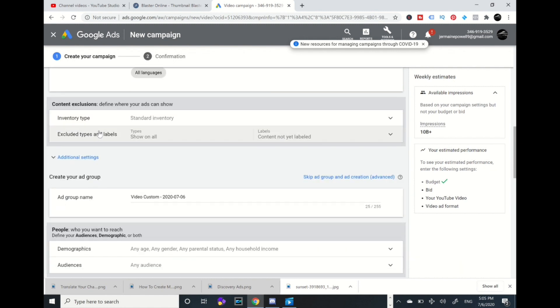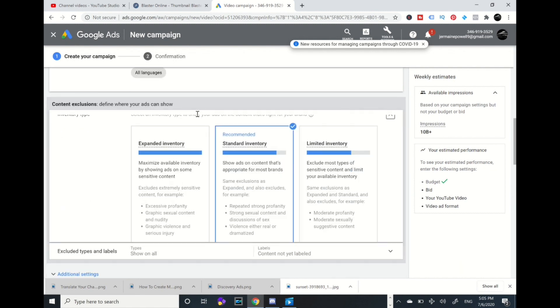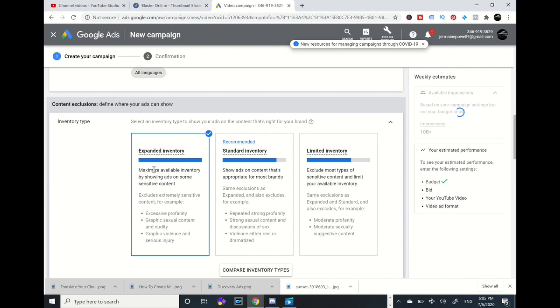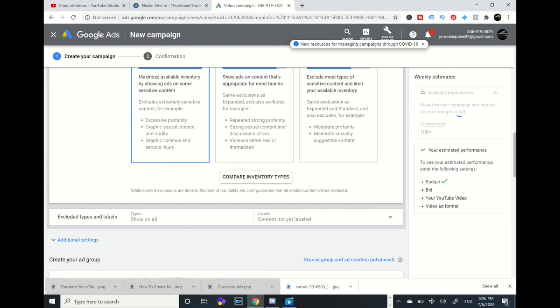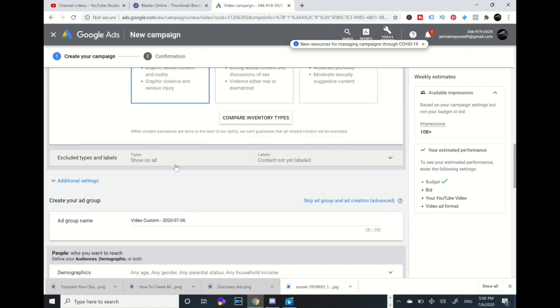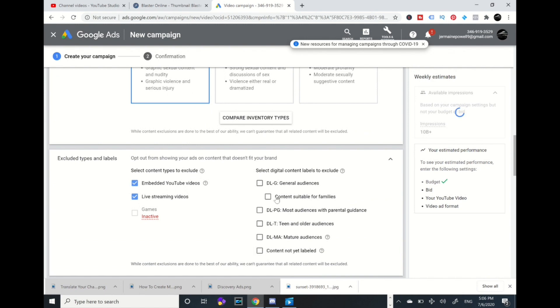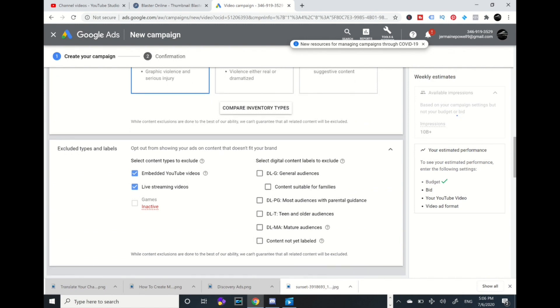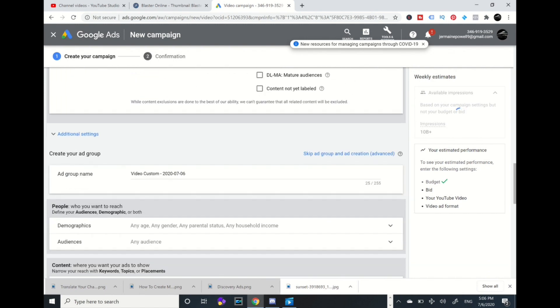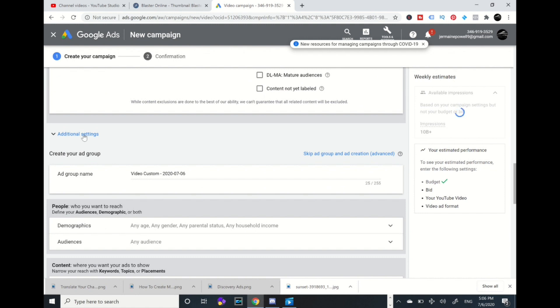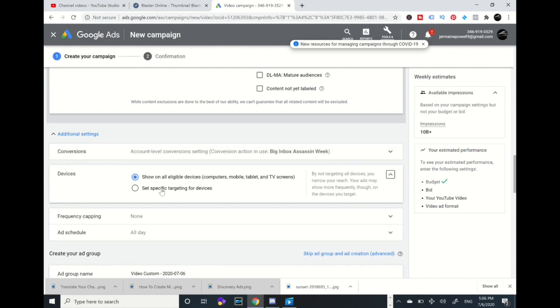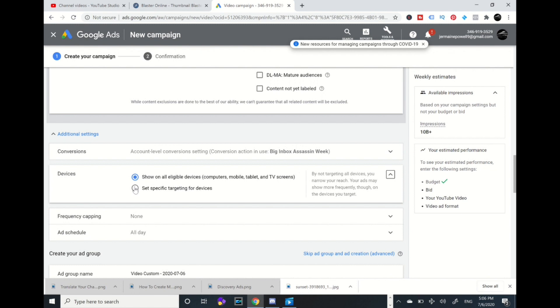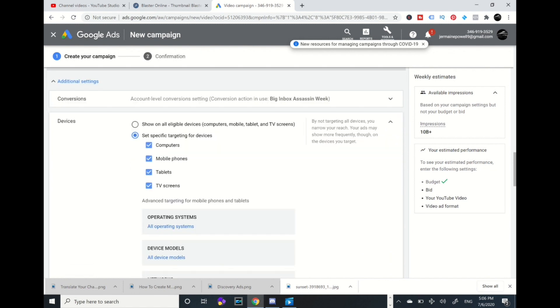I go to inventory type, I go to expanded inventory. I go to excluded labels, I check this one, embed YouTube videos and live stream. I leave those checked and I leave the rest of these unchecked. I go to additional settings and I go to devices and I go to set specific.